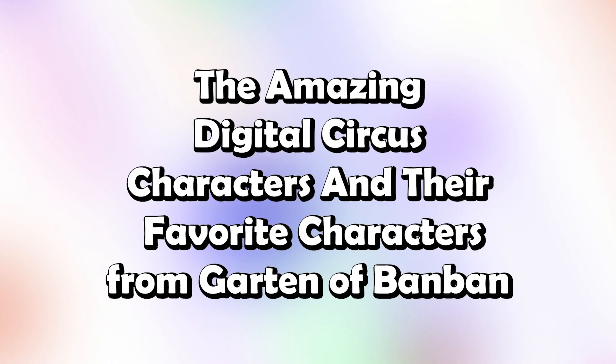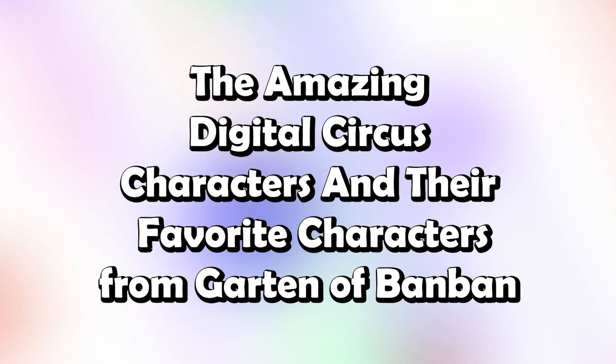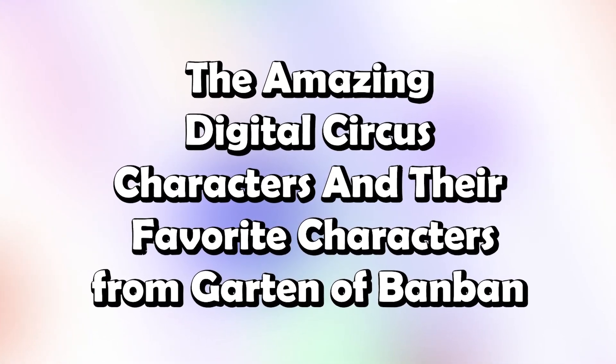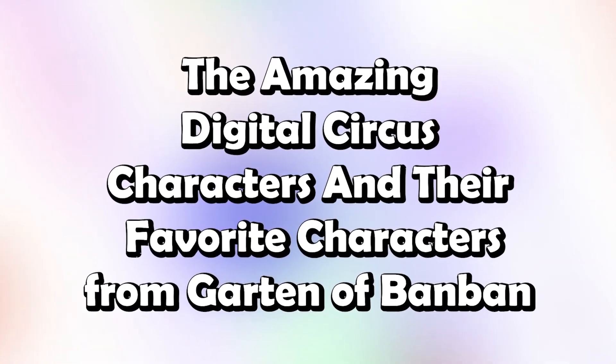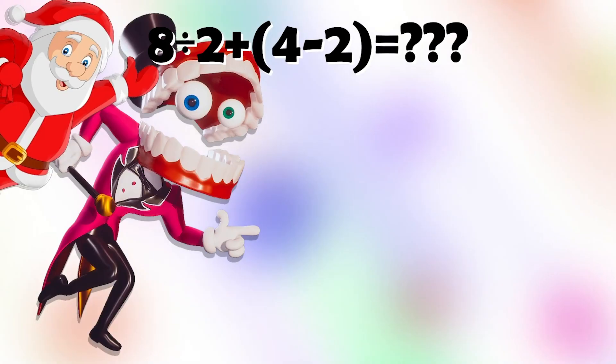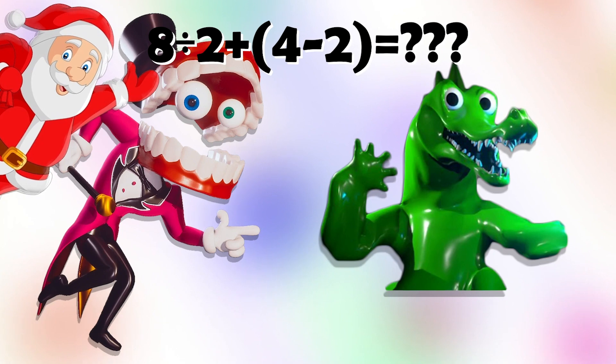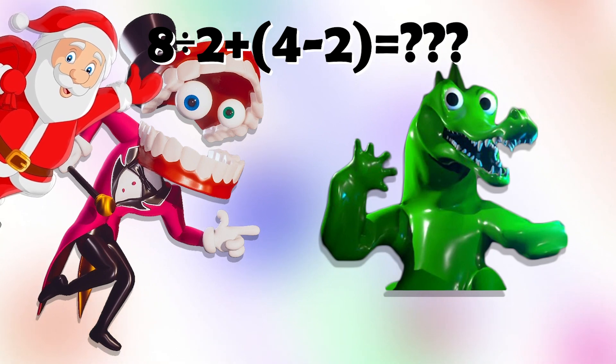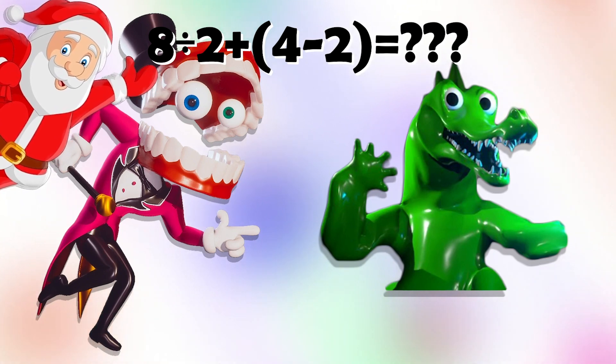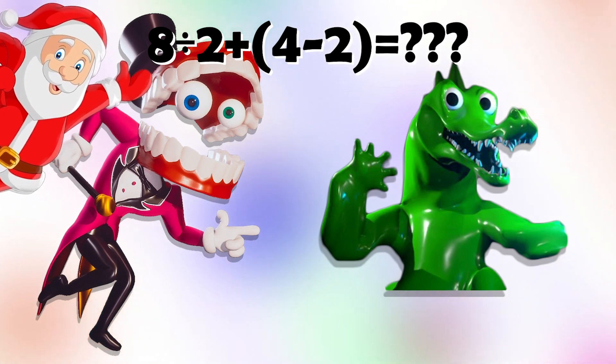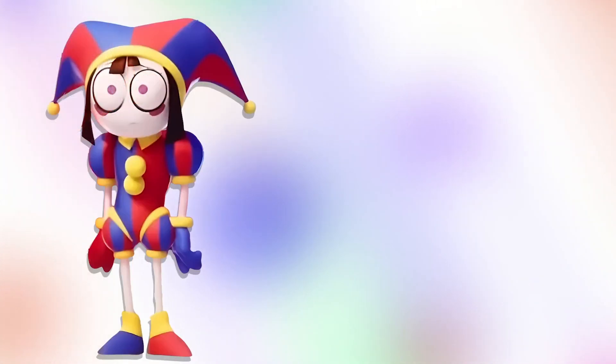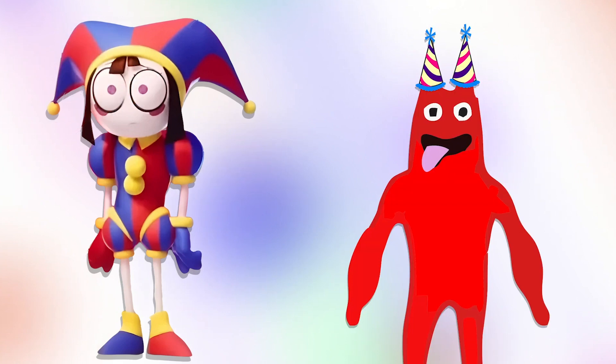The amazing digital circus characters and their favorite characters from Garden of Banban! Solve this equation and you are sure to get a present from Santa Claus! Pomni! Evil Banban!